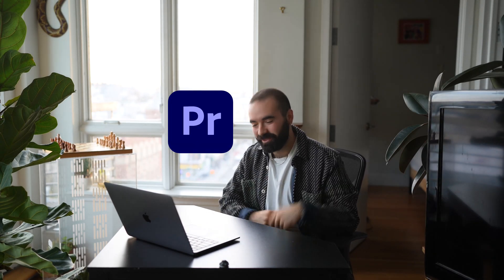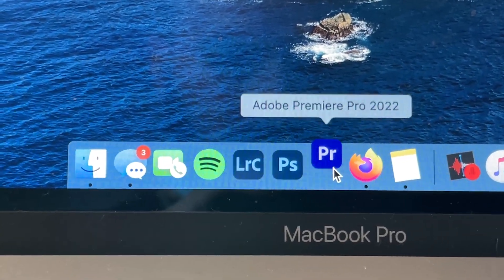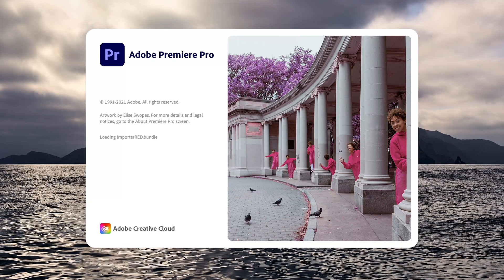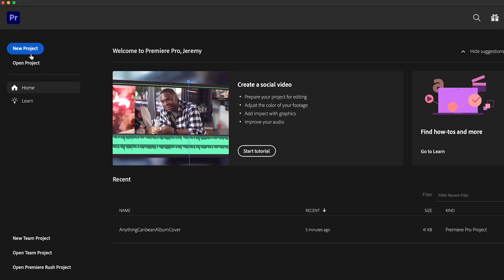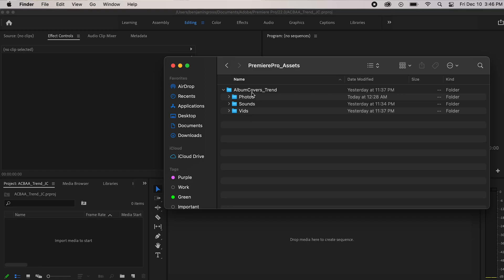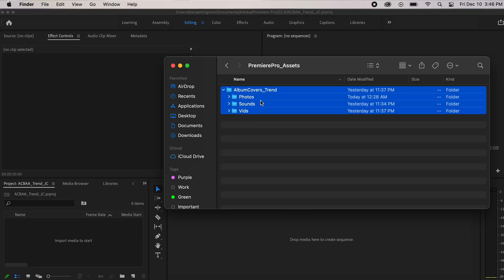Hey, my name is Jeremy and I'm gonna show you how to level up any TikTok trend using my favorite video editing app, Adobe Premiere Pro. Let's get to it. First up, we're gonna open up Premiere — there's my friend Elise. We're gonna click 'New Project' and today I'm gonna be elevating the 'Anything Can Be an Album' trend. I already organized all my footage under photos, sounds, and videos.